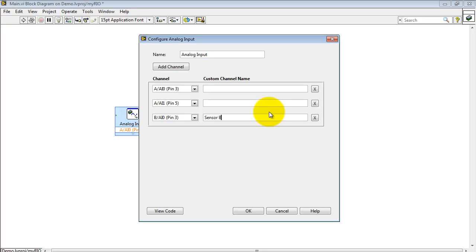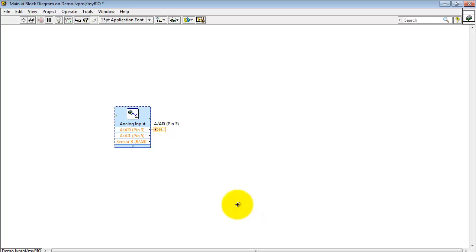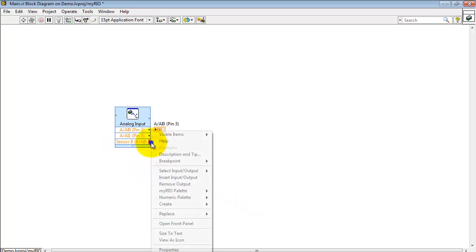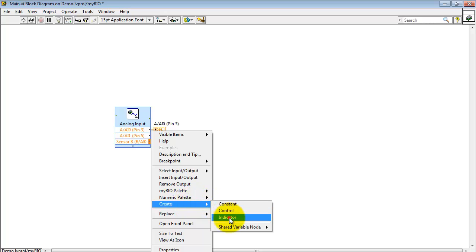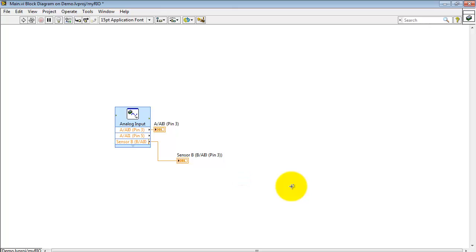You can even add your own custom names to the channels. And that can be helpful, especially if you'll notice that when you create your default indicator, it includes your custom name, the channel name, as well as the pin number.